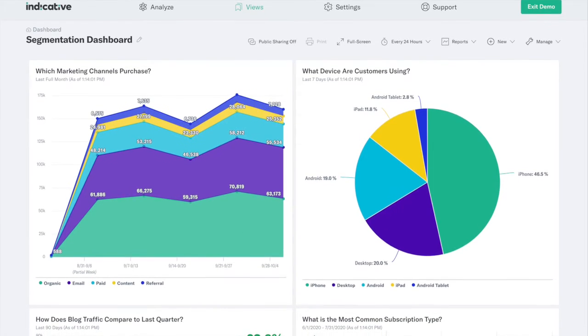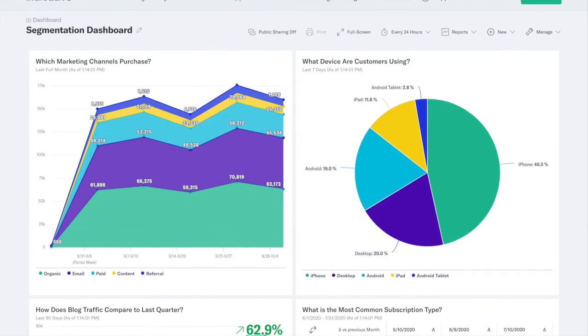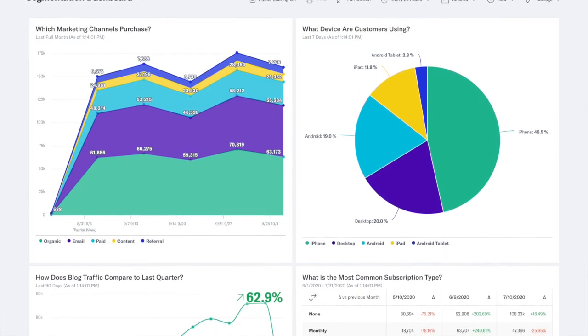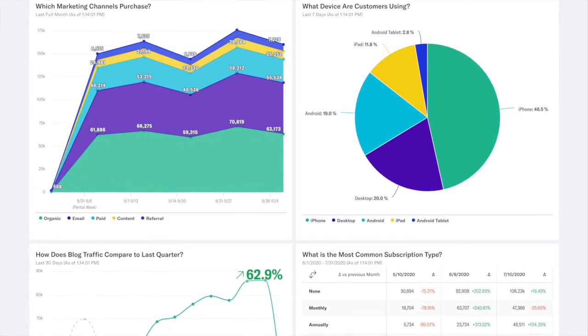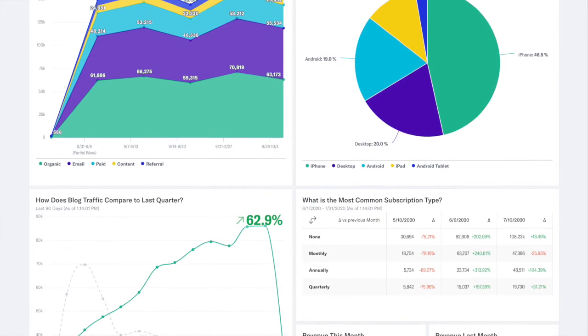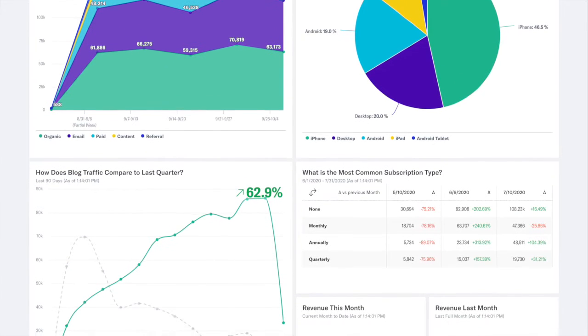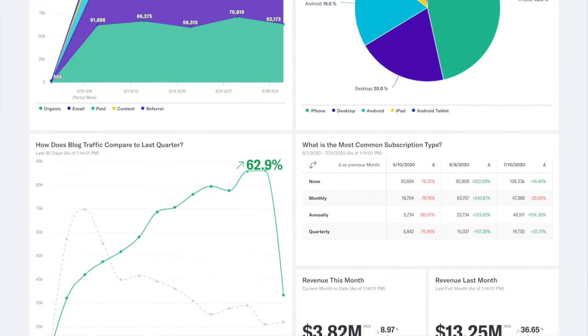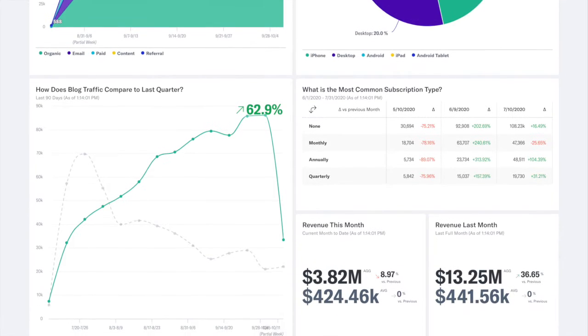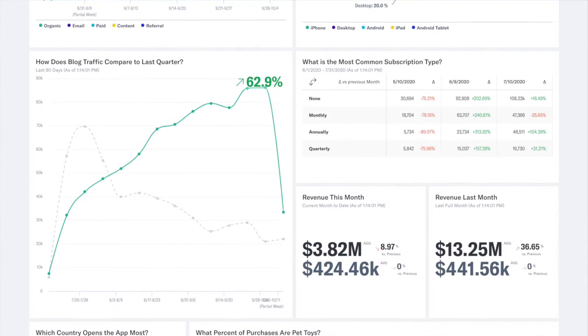Optimizing customer engagement is an important goal for product and marketing teams alike. To reach this goal, you must first understand who your customers are and how they're interacting with your products.